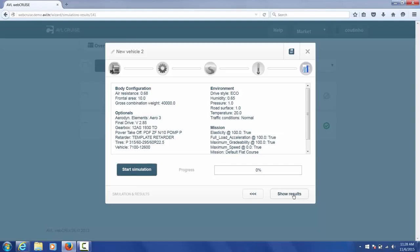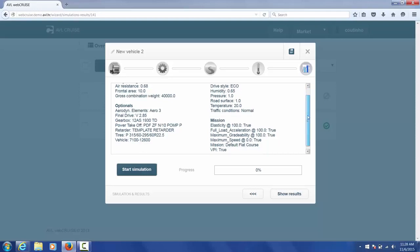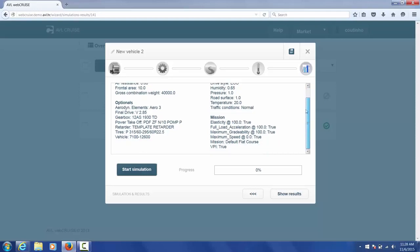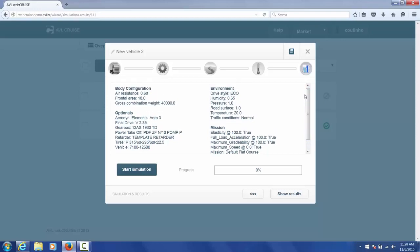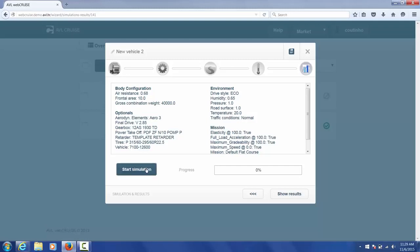So this is a summary page of our vehicle that we just specified. It tells you all the different data sets that you've selected and the exact selections for each of the different components. If that is correct, you can save the vehicle for future use and then you can start the simulation.